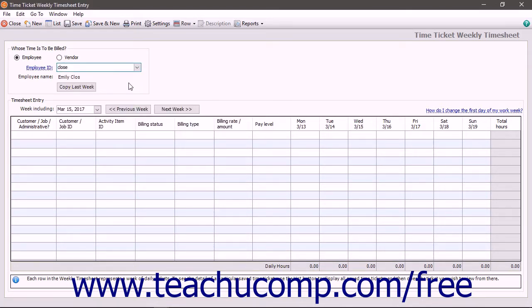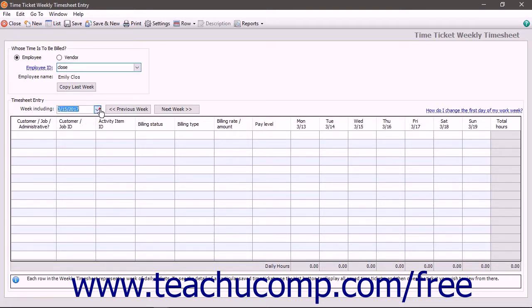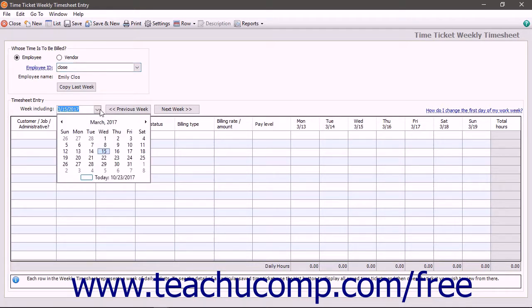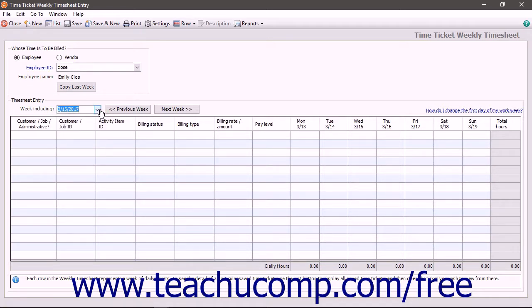Next, if using the Weekly Timesheet window, ensure you are viewing the correct week for time ticket entry. Use the Week Including drop-down to select a day of the week that includes your time ticket entry days, or use the Previous Week and Next Week buttons to select a week. The days then appear in the grid below.